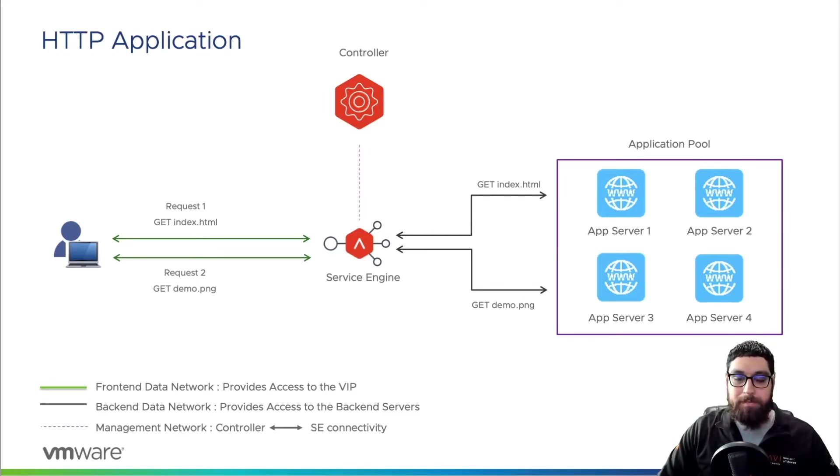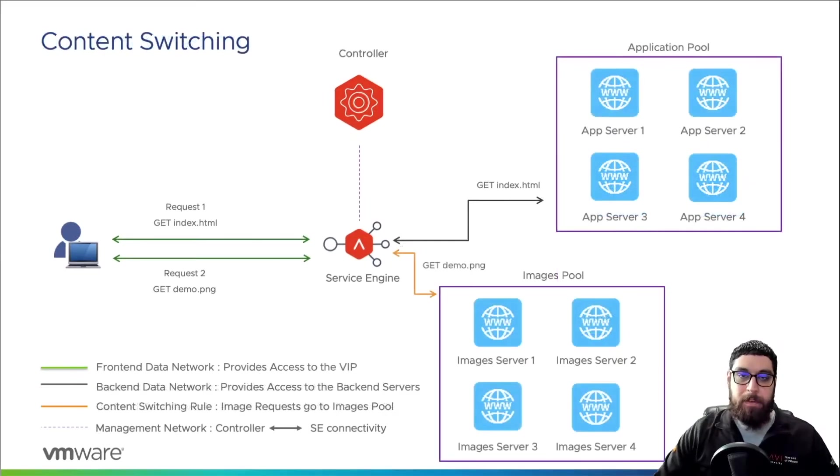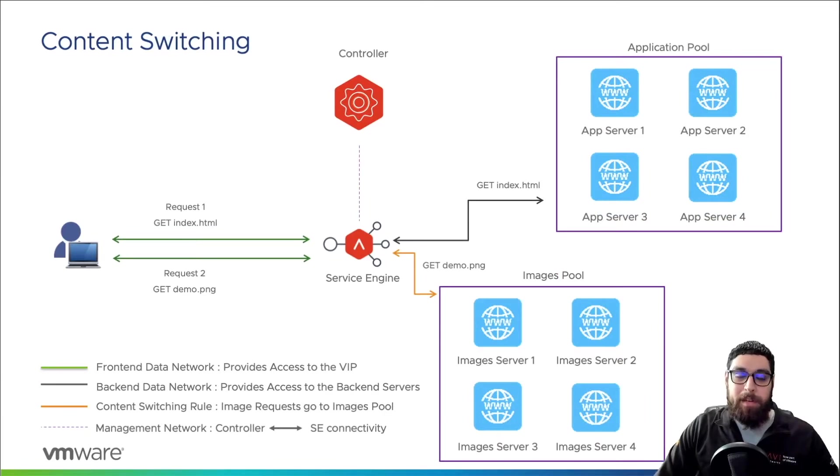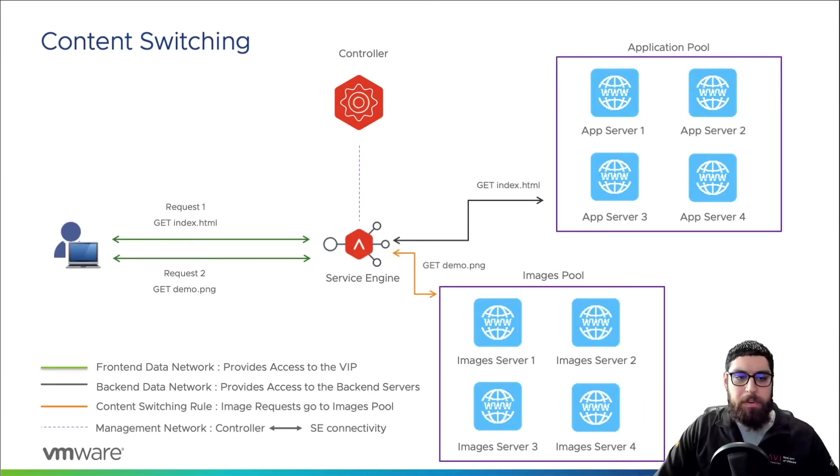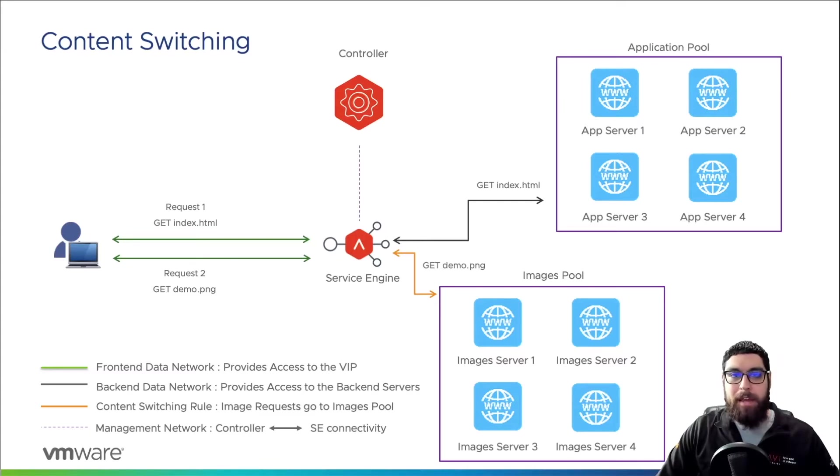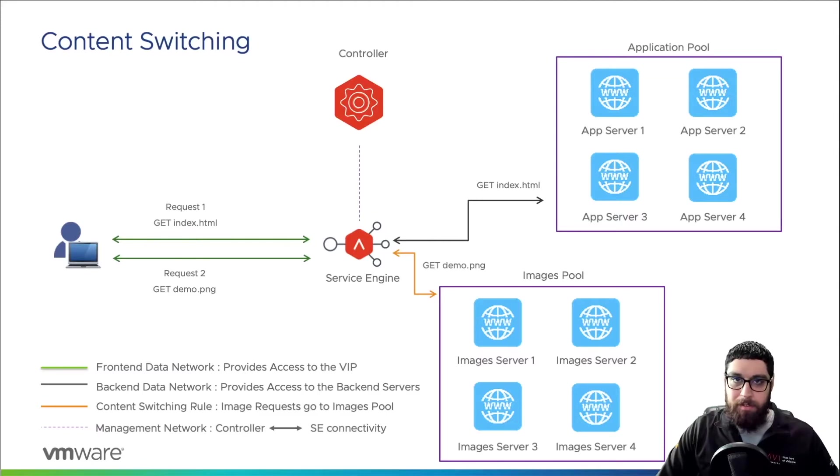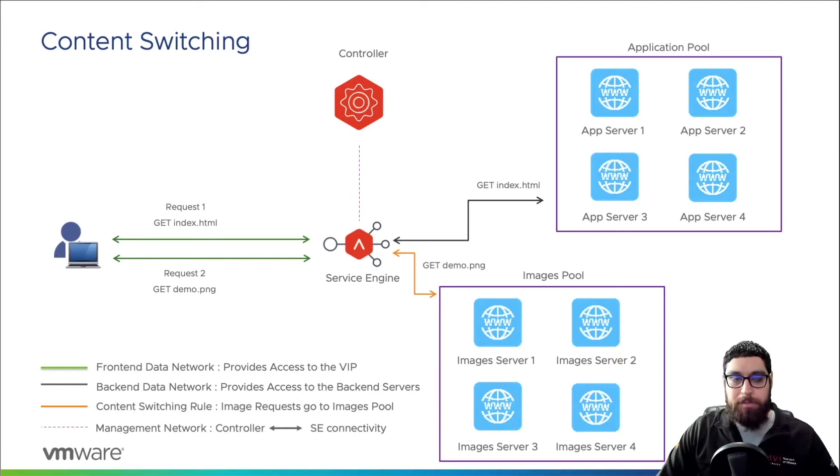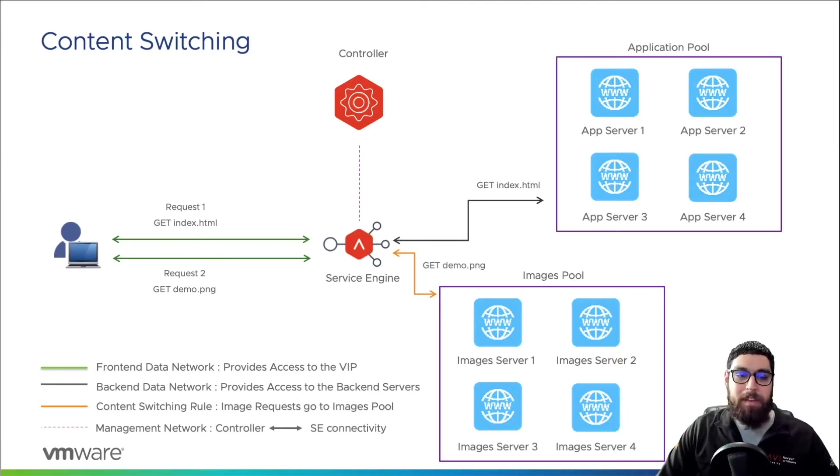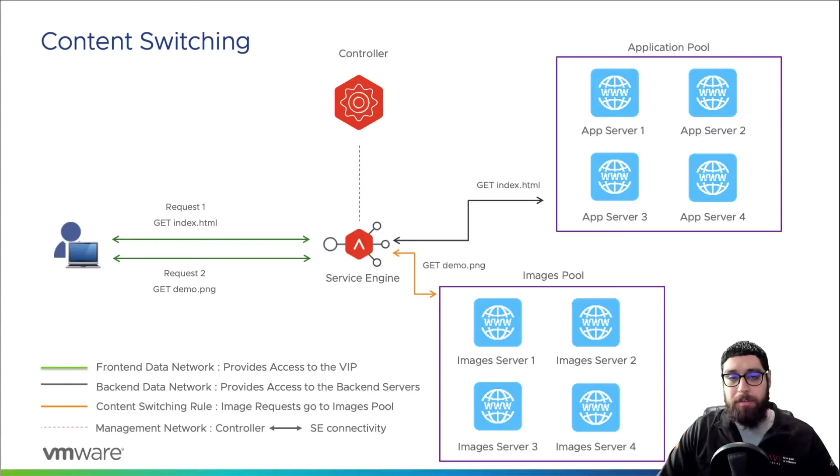Now in this next slide we've implemented content switching, so let's see how that workflow differs. We see the first request is still the same. The client is making that initial GET request for index.html that arrives at the service engine, and again that flow is the same. It gets load balanced to one of the application servers within the application pool.